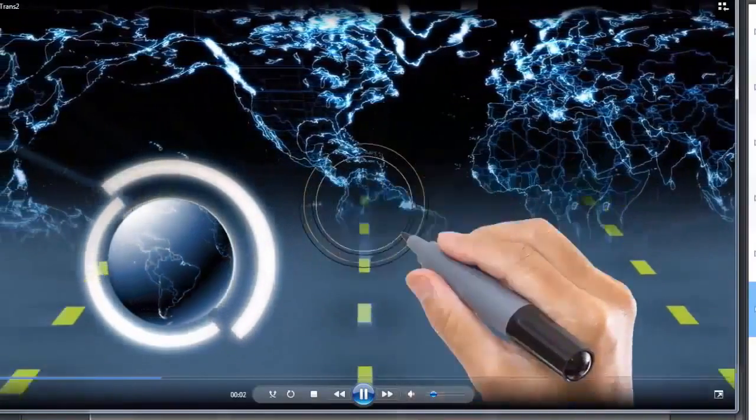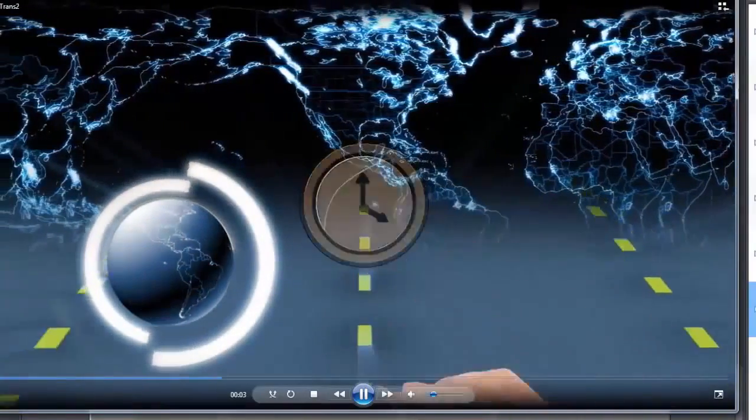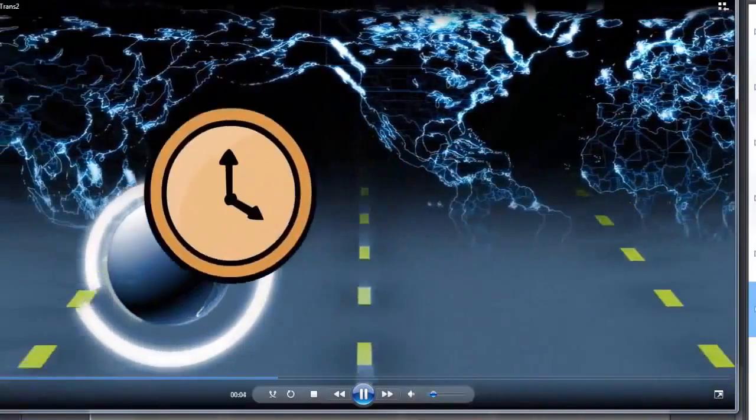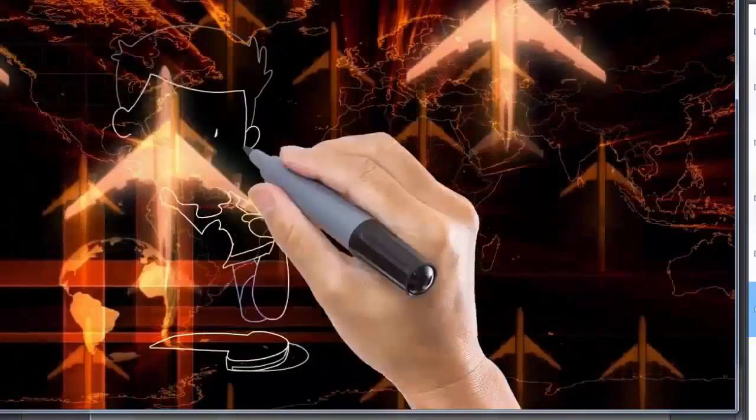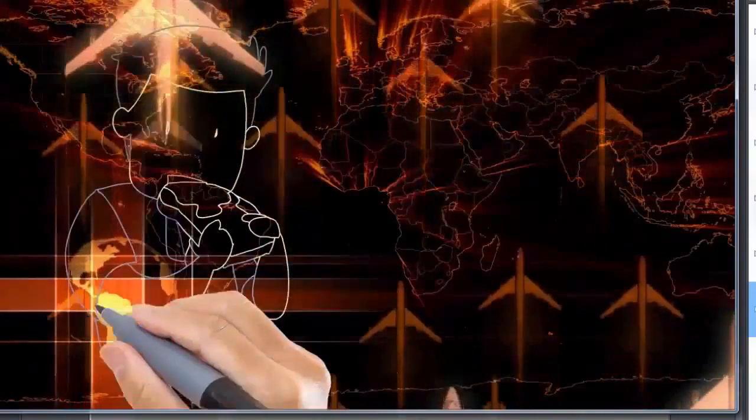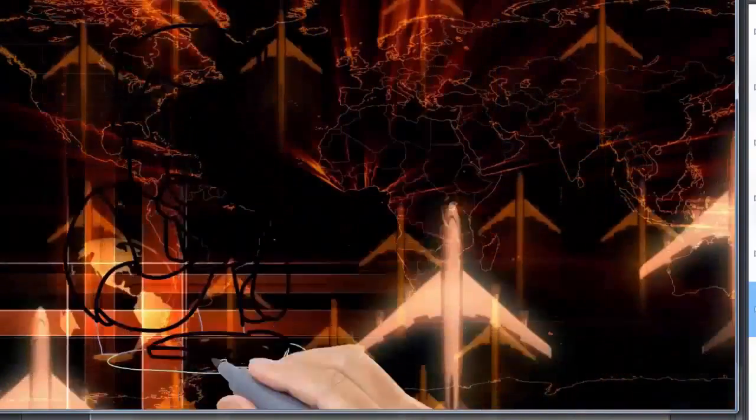So we have the clock there and then it's going to move. Now we're going to transition to another background video and another object.